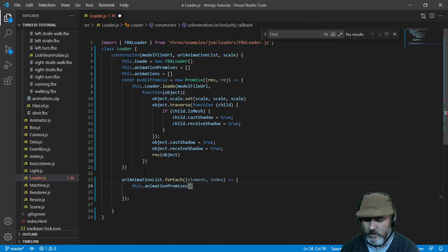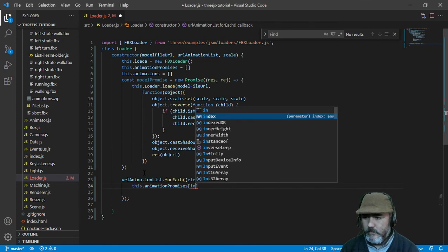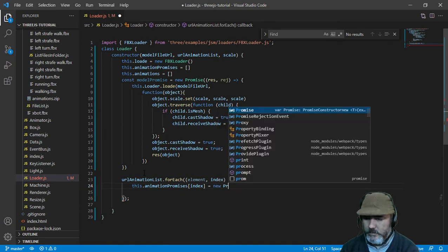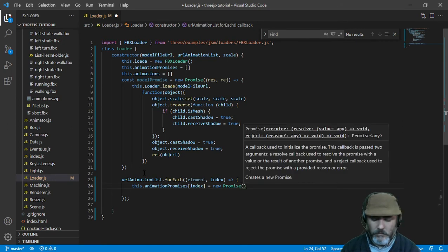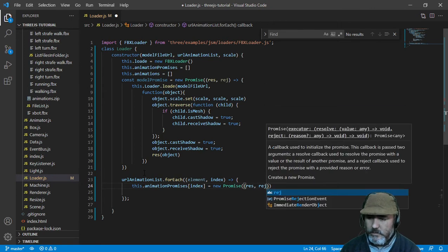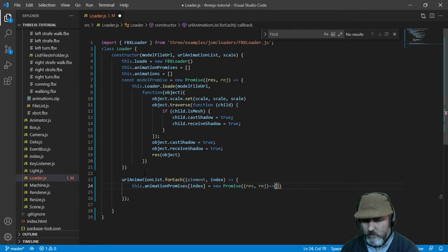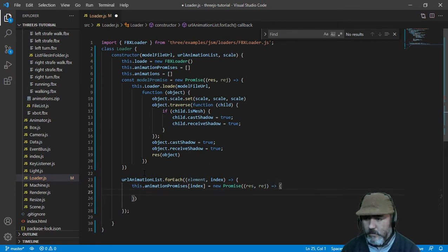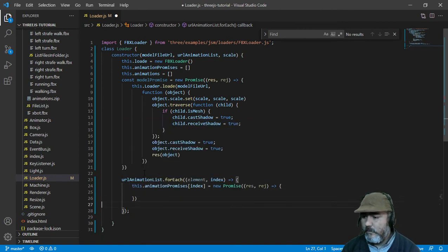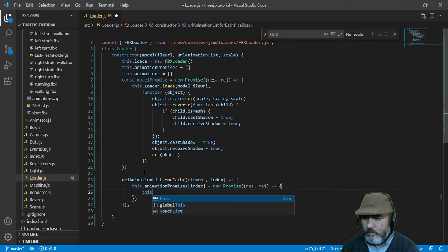We are going to set animationPromises at the current index to a new Promise, with resolve and reject callbacks. Now we are going to call loader.load() passing the urlAnimationList at that index.